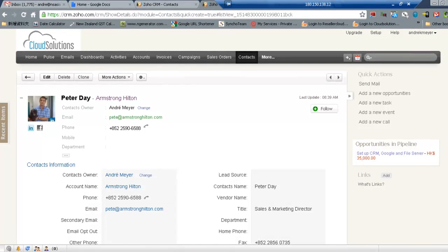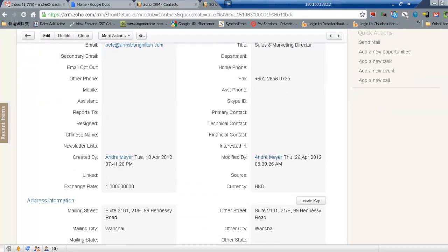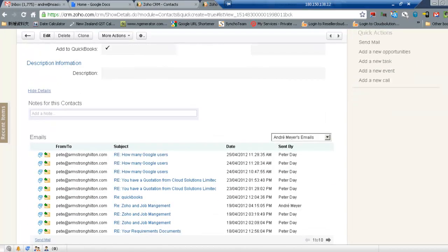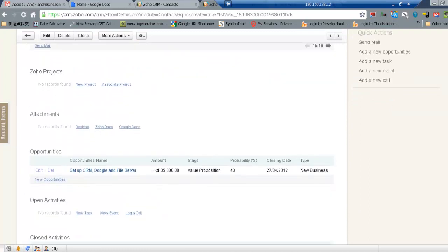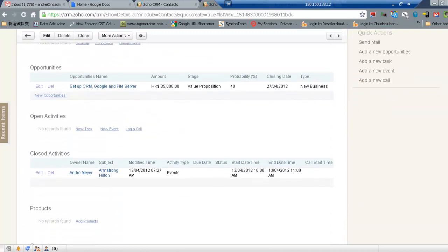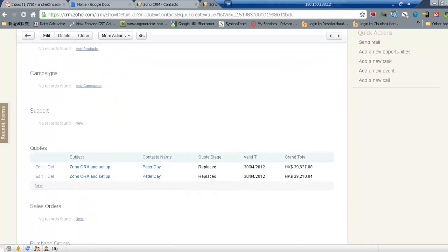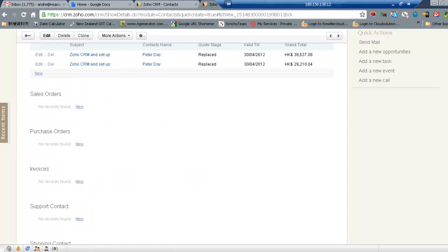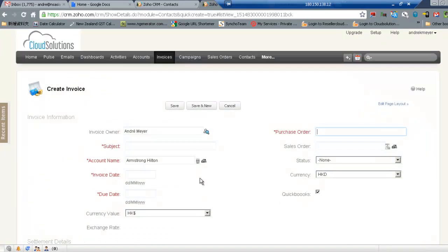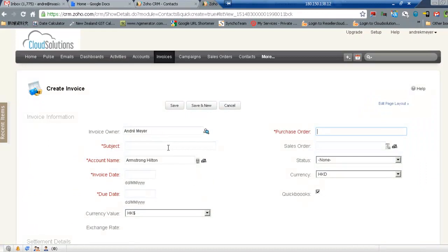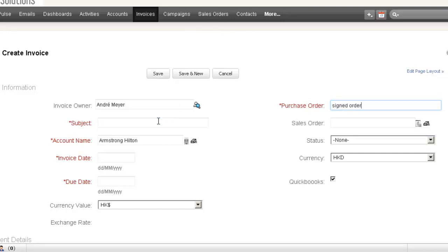So I'm sitting on Peter's record so if we scroll down on Peter's record we'll find the invoice module at the bottom here. Invoice, so we'll select new invoice. We'll just say signed order was the purchase order reference. I'll just put the word invoice number here for the moment and we'll come back.